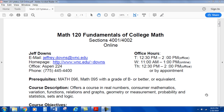Hello and welcome to Math 120, Fundamentals of College Math, sections 4001 and 4002, online. I think there's a third section taught by another instructor, so these are my sections.